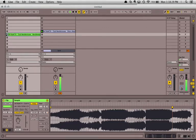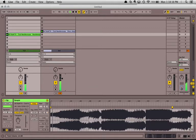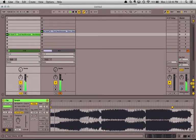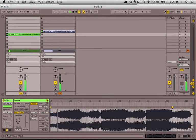Alright, let's try bringing in this track, see if it's in time. Sounds good to me.